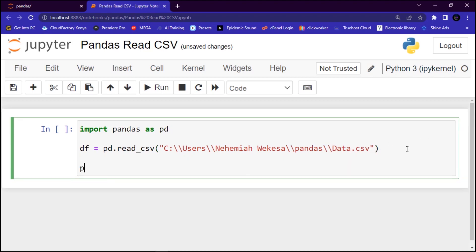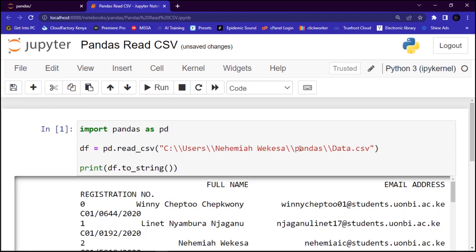To print it out, we are going to use print() and use the to_string() method on the DataFrame. So we say df.to_string() and pass it into print(). Then we run it using the Run button, and you can see that it has opened the file in the notebook.